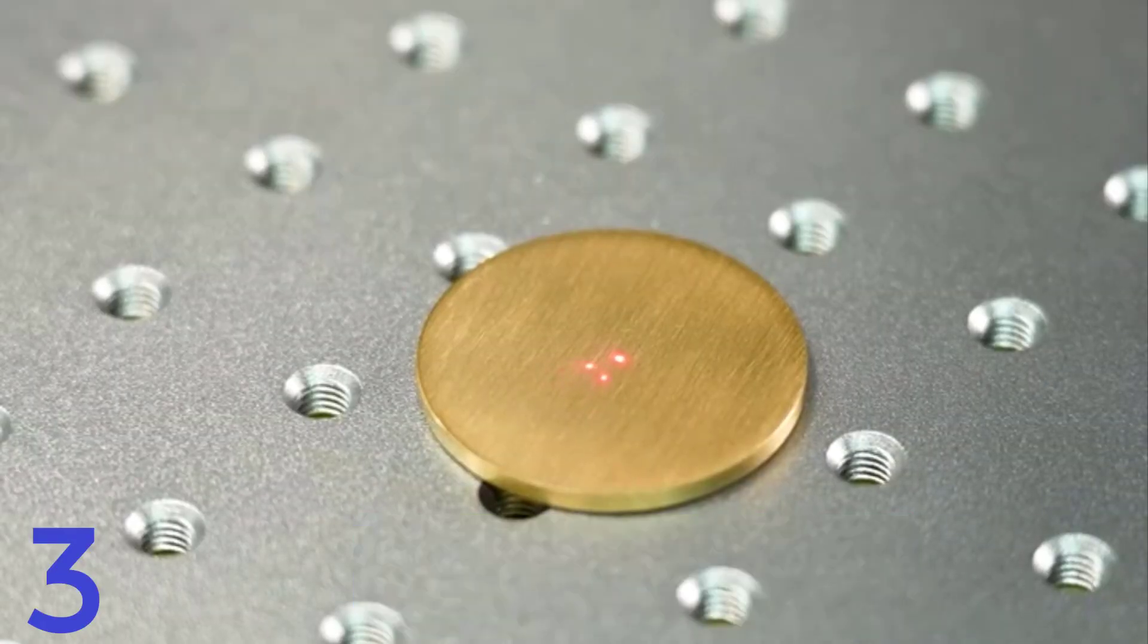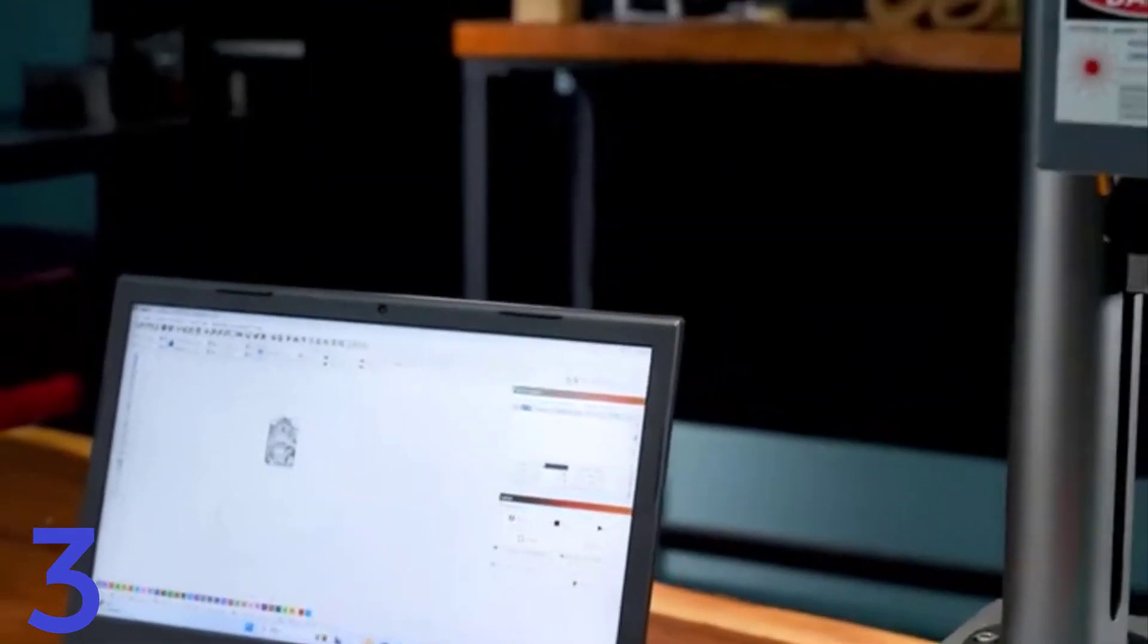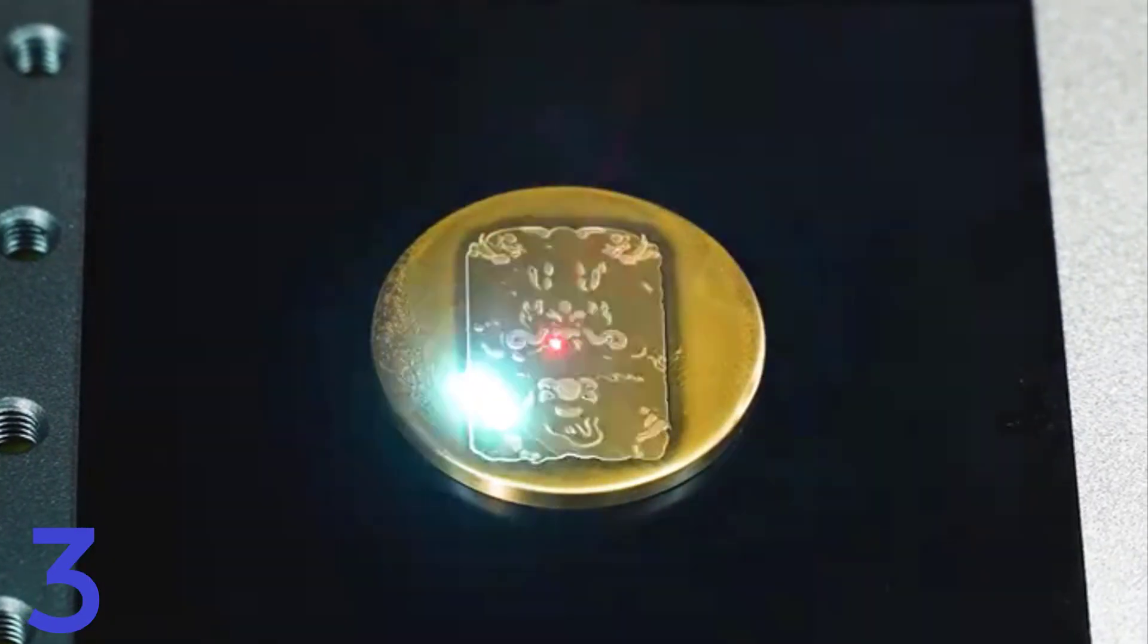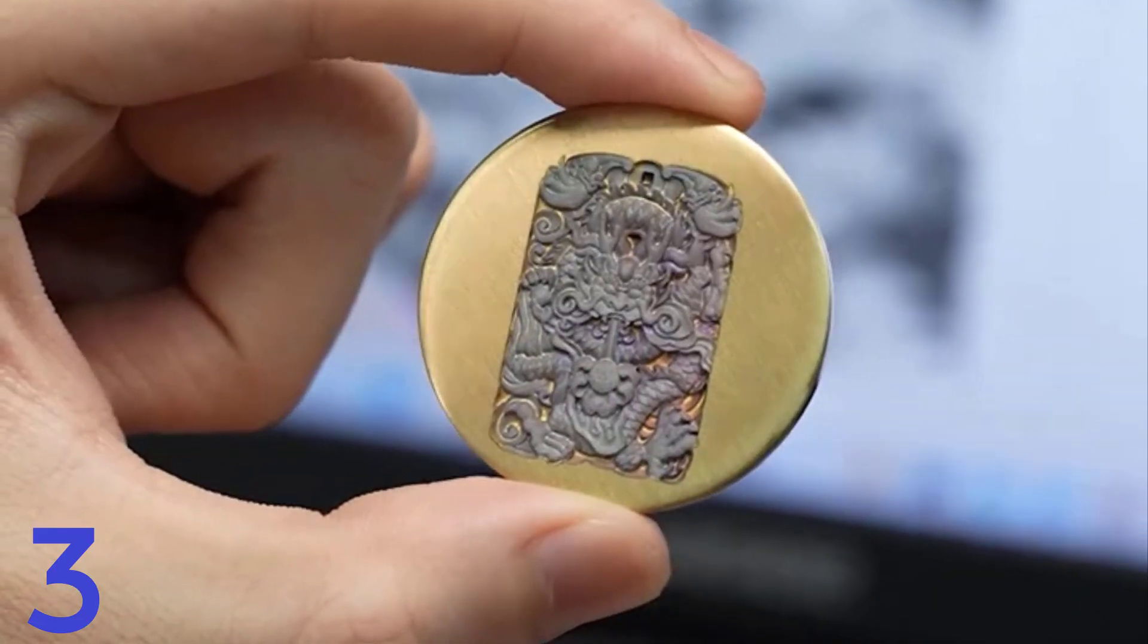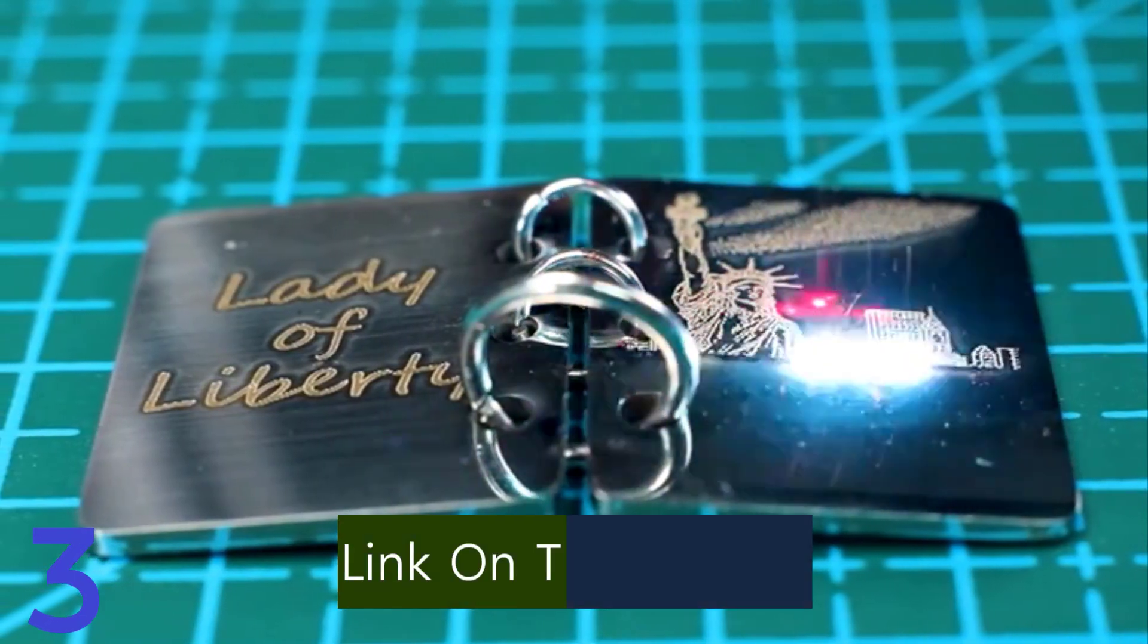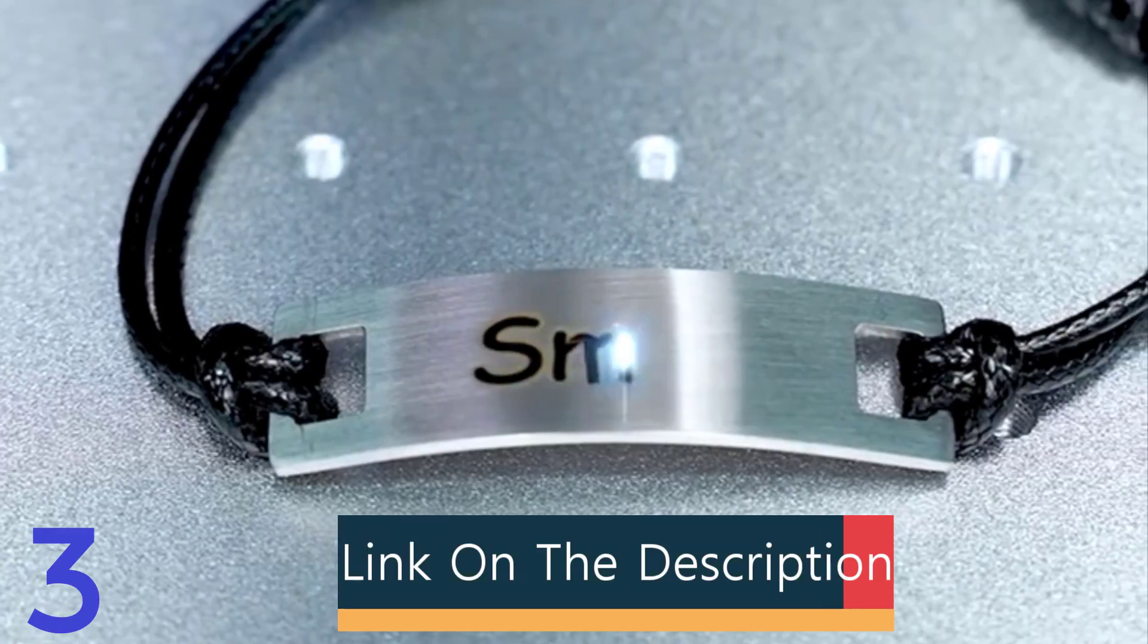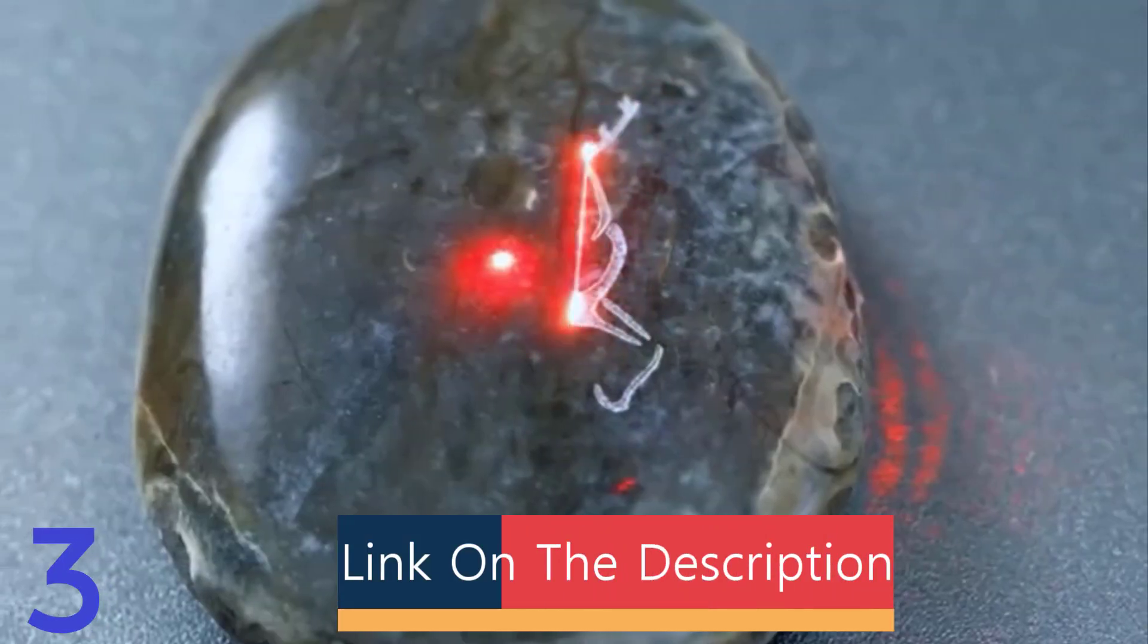stainless steel, plastic, leather, and oxidized metals. It offers precision with an accuracy of 0.01 mm and operates on EZCAD 2 and Lightburn software. Supporting multiple languages,